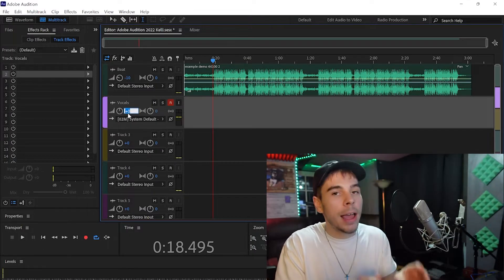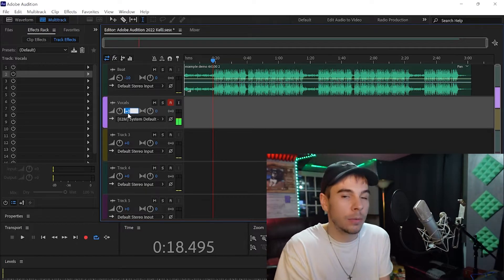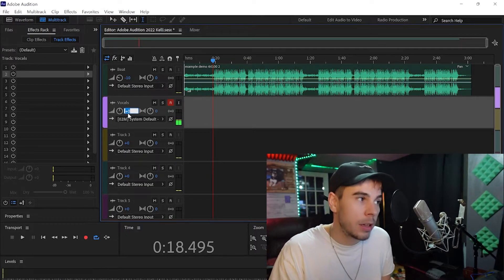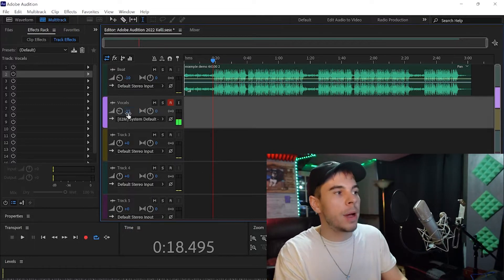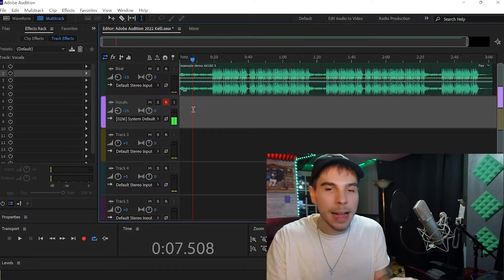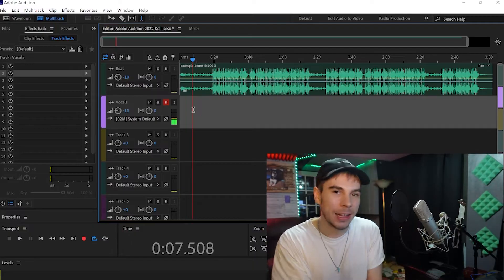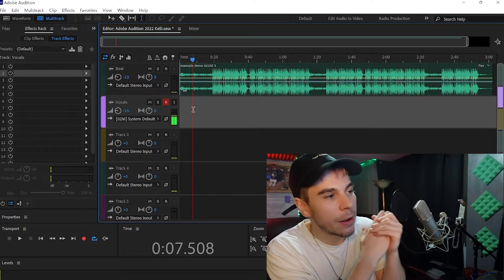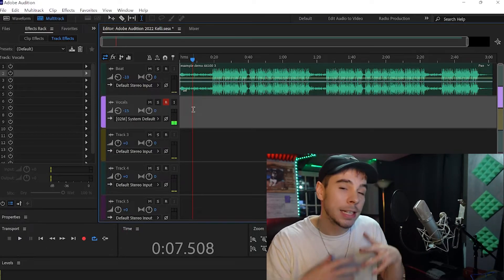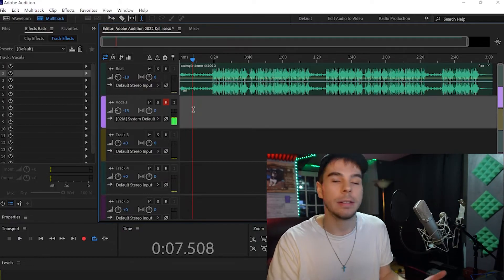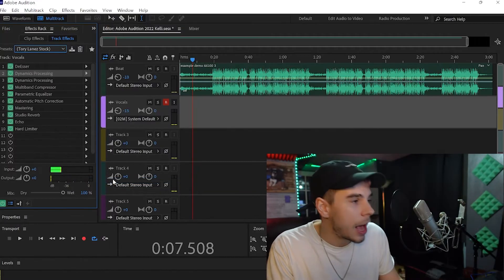Now that we've turned our beat down to minus 10, we're going to want to turn our vocals down as well. I usually base my vocals off my beat — if your vocals sound too loud, turn them down; if too quiet, turn them up. We'll start at minus 15. Before we record, I don't like to listen back to my vocals raw with no effects, so we're going to add a vocal preset so it sounds like a proper song.